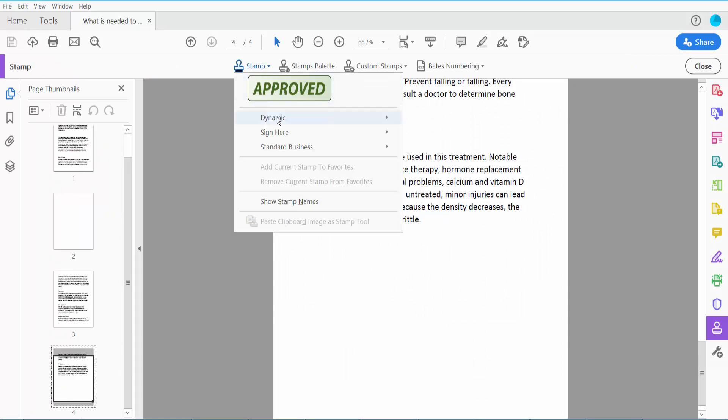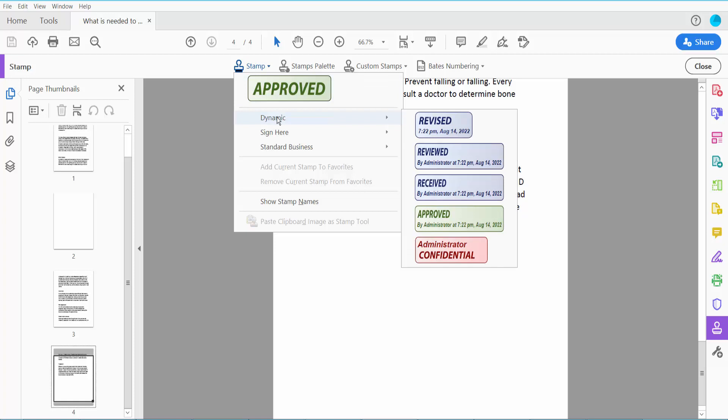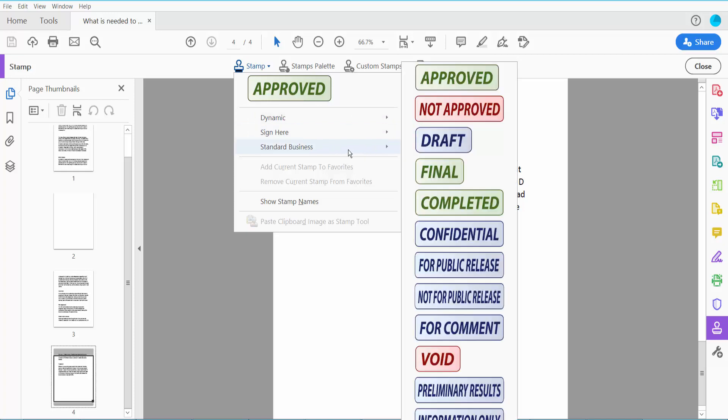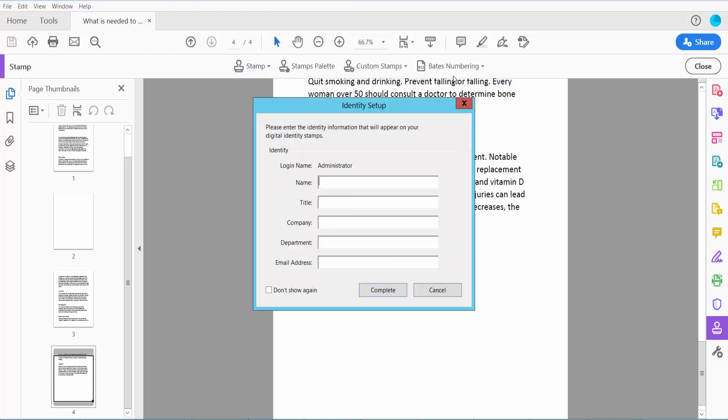Here you will find the dynamic stamp with time and date, sign here option, and standard business stamp. First I will apply the approved stamp.